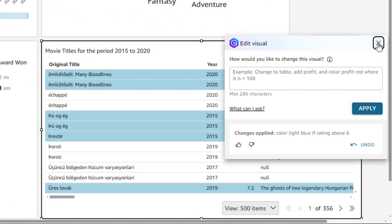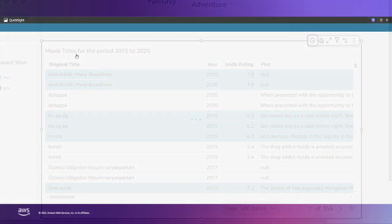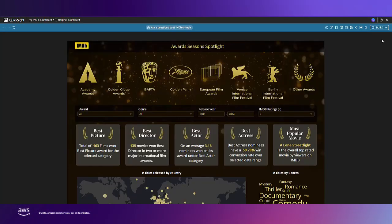After continuing to add visuals and customize the analysis to fit the IMDB brand, this is what the final dashboard looks like.